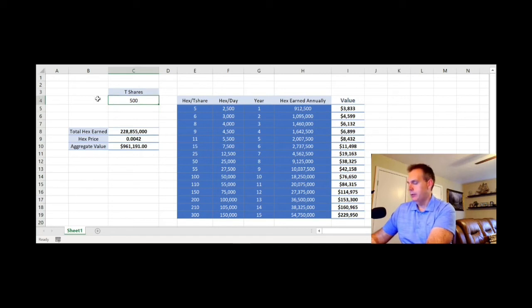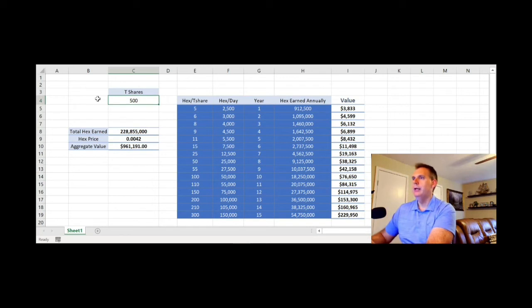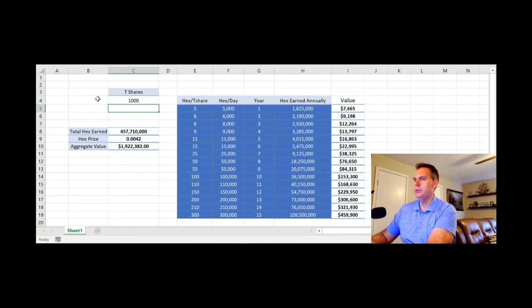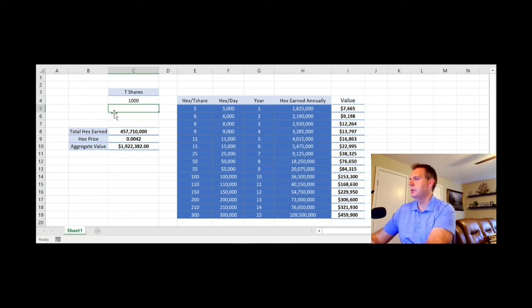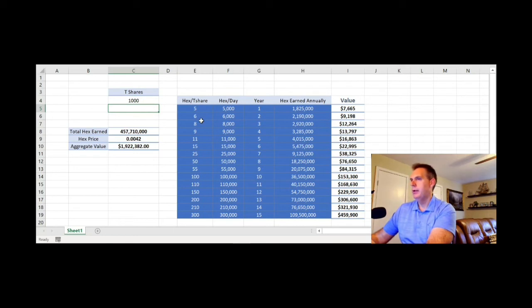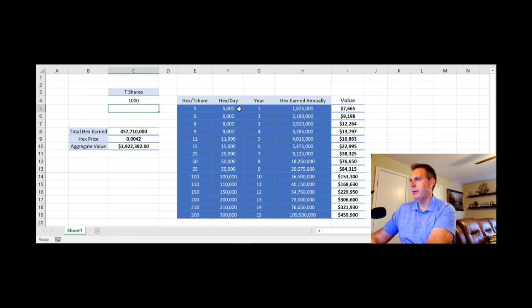However, let's go into the dolphin class, where we have one quintillion shares, so 1000 trillion shares. Now we start to see some nice annual revenues holding that share rate. So we're just with five HEX per trillion shares, which is our current rate, you get about 5000 HEX per day.